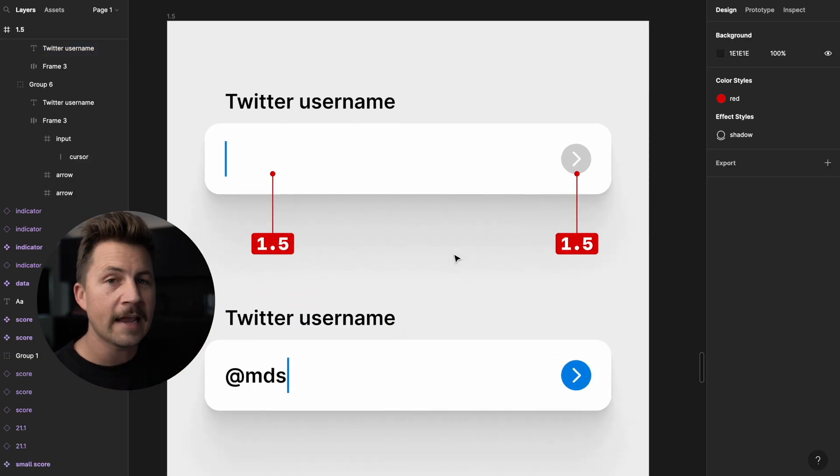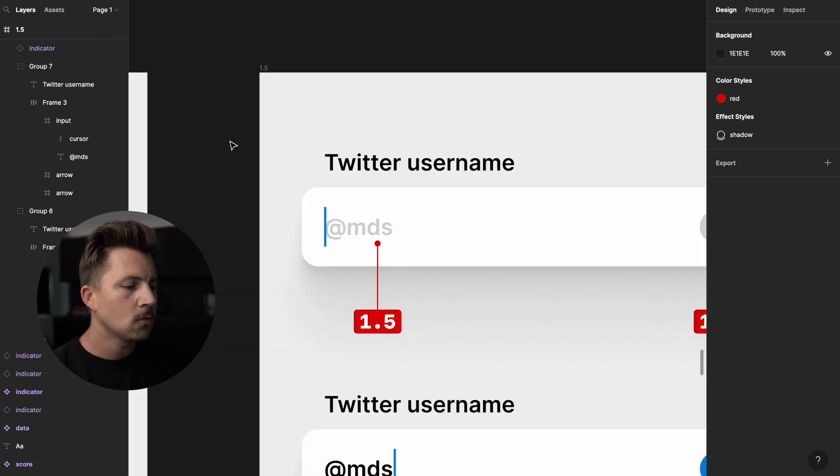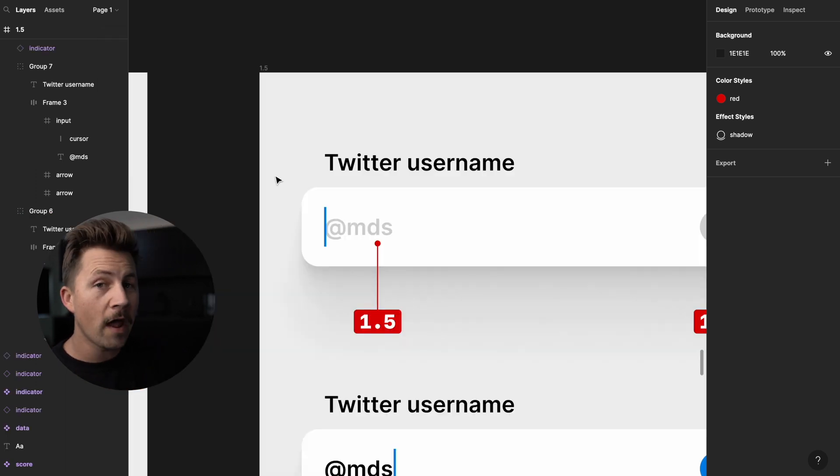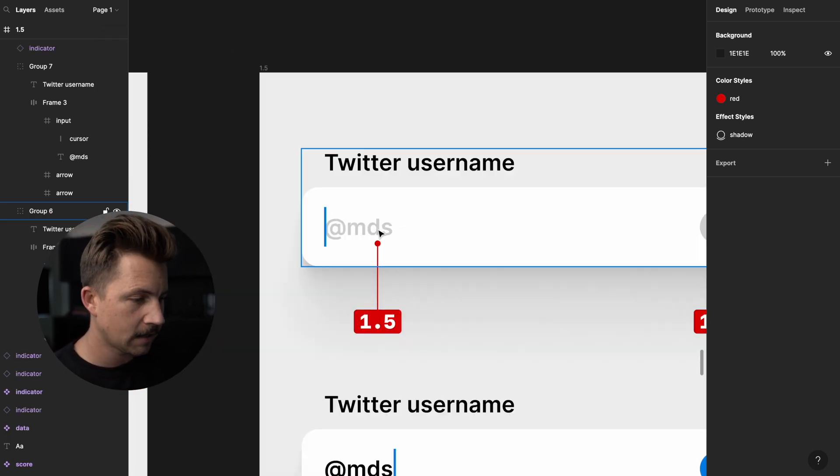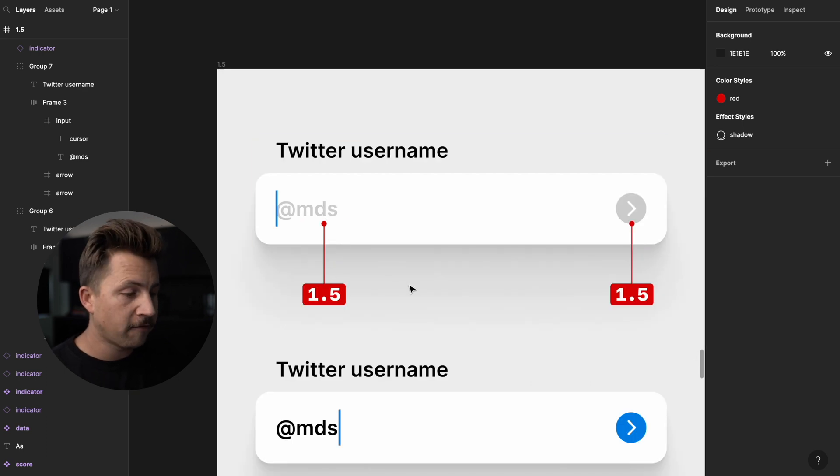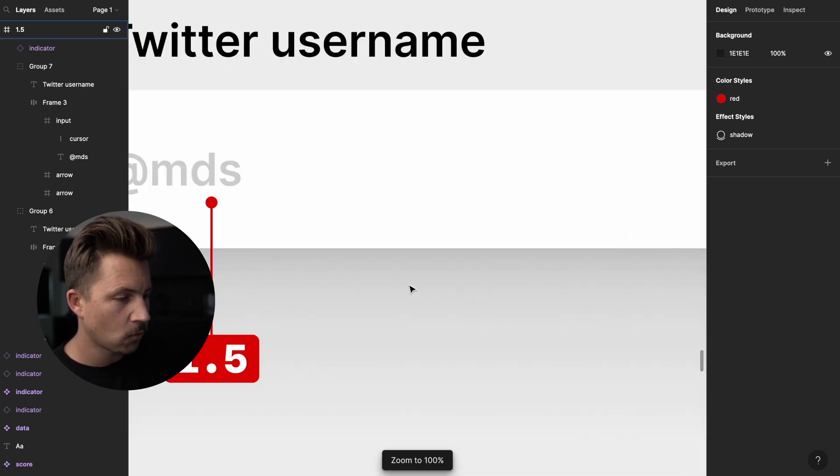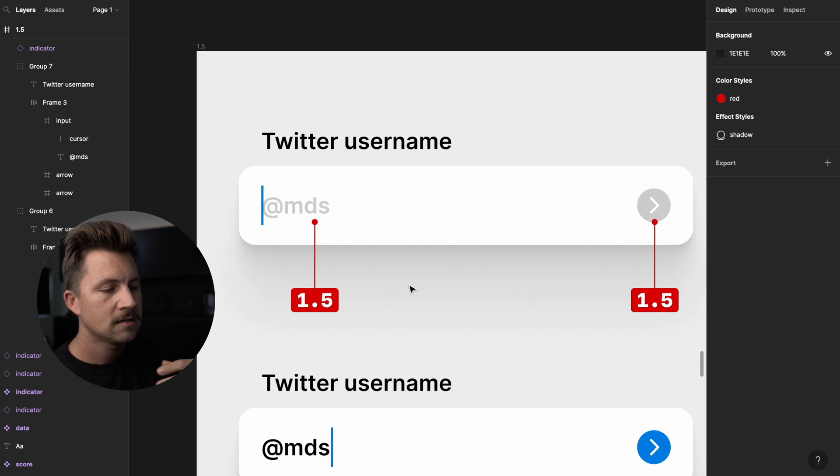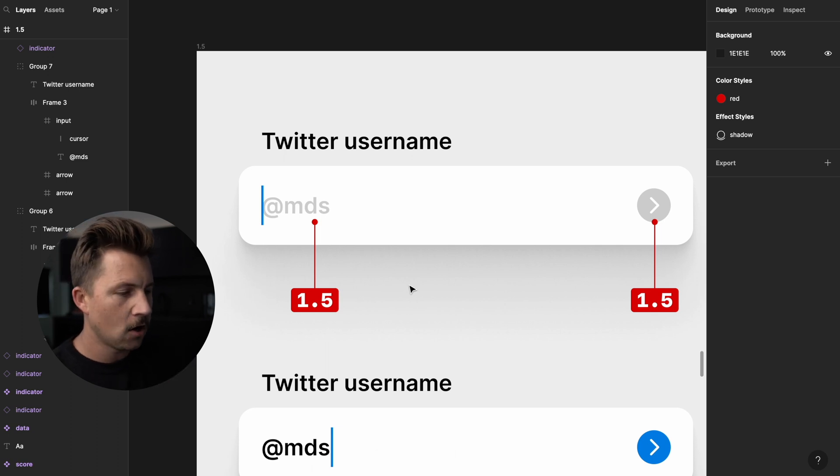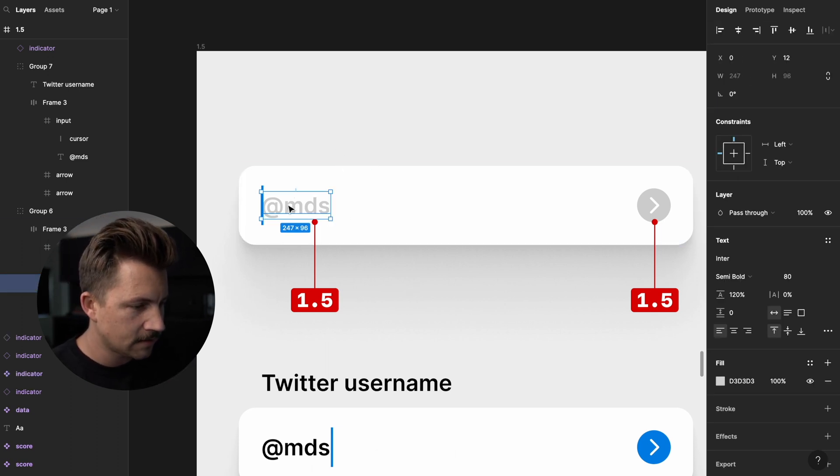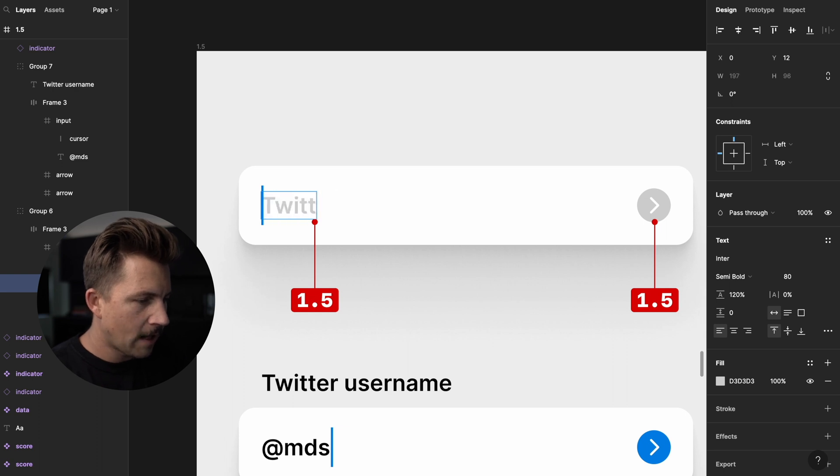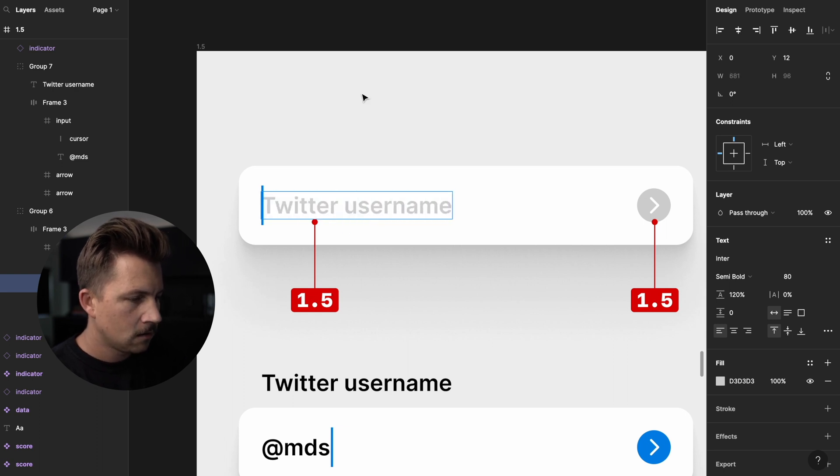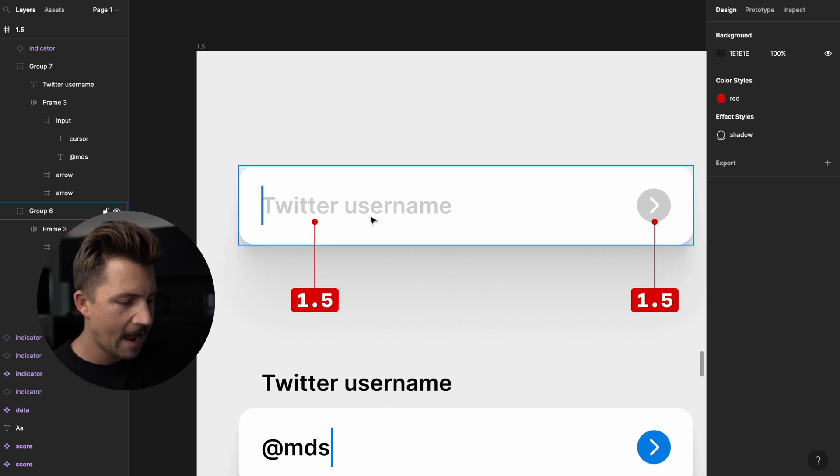We could theoretically have a form here that said Twitter username, and that was the input field. So we have a blank input field, nothing in the box. So because we could go with or without this placeholder text, I like to use a 1.5 in situations like this, when it's purely supplemental. If we were doing something like this with no label outside, that's just not going to work. 1.5, this has to be 3.0 if you're going to do something like that.